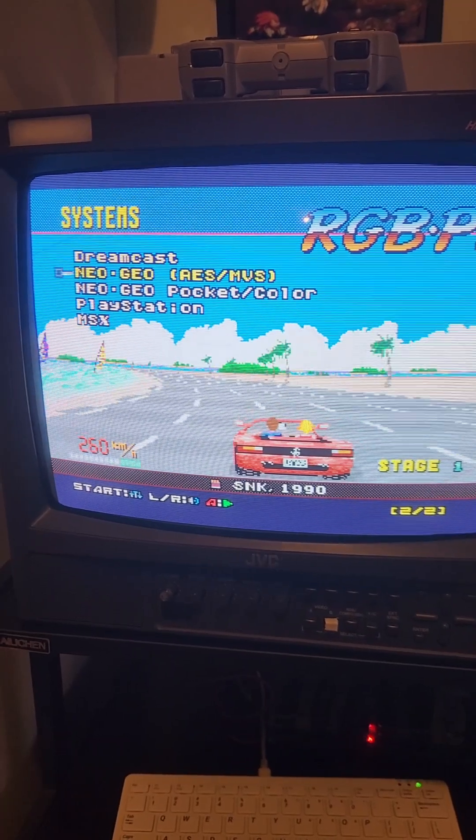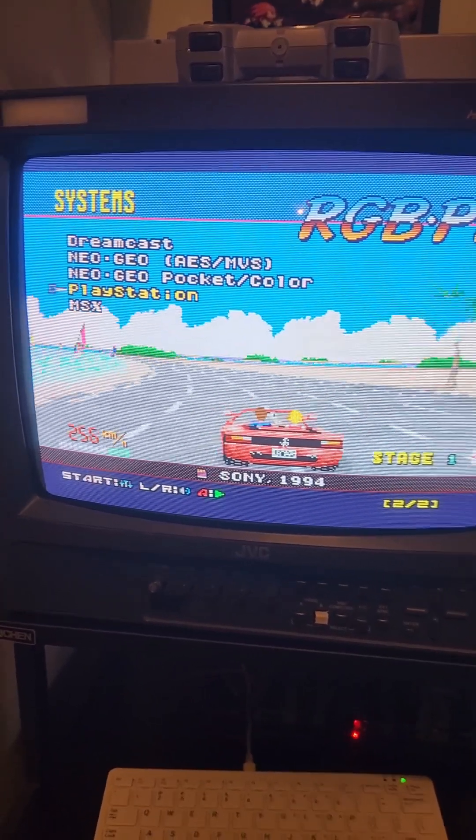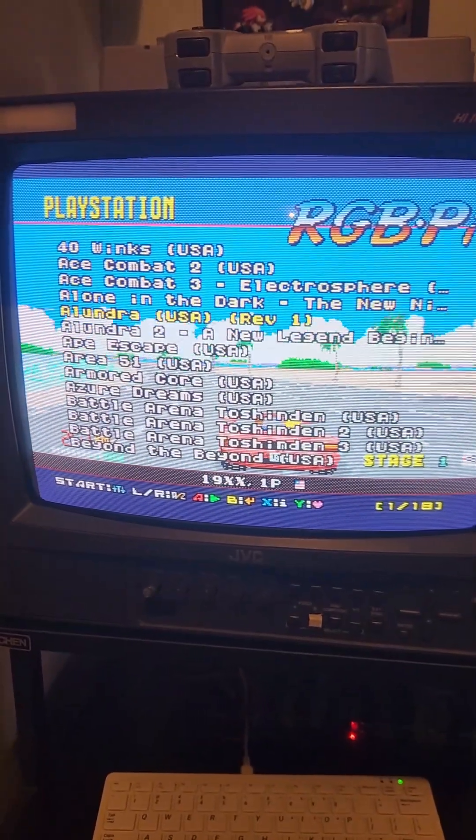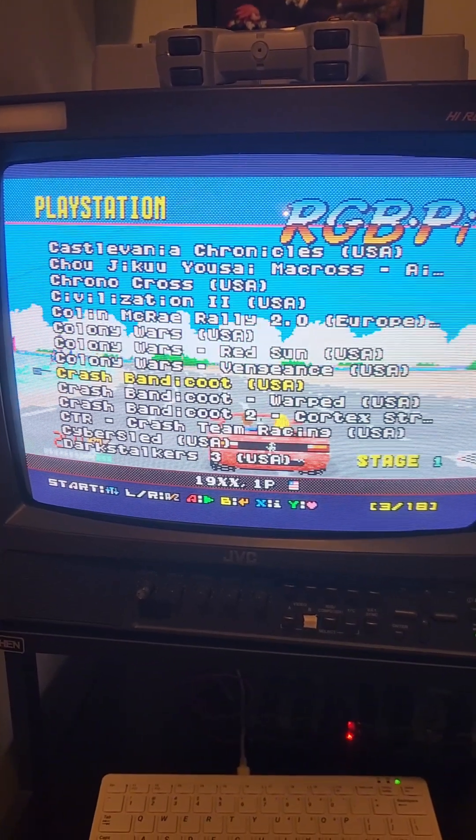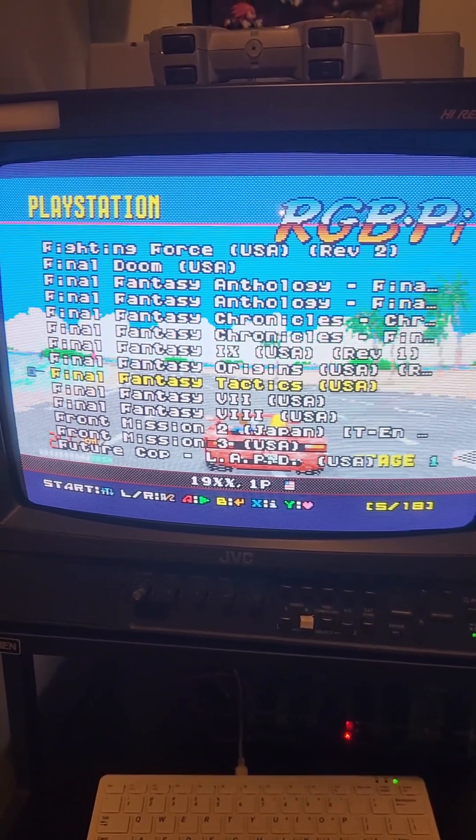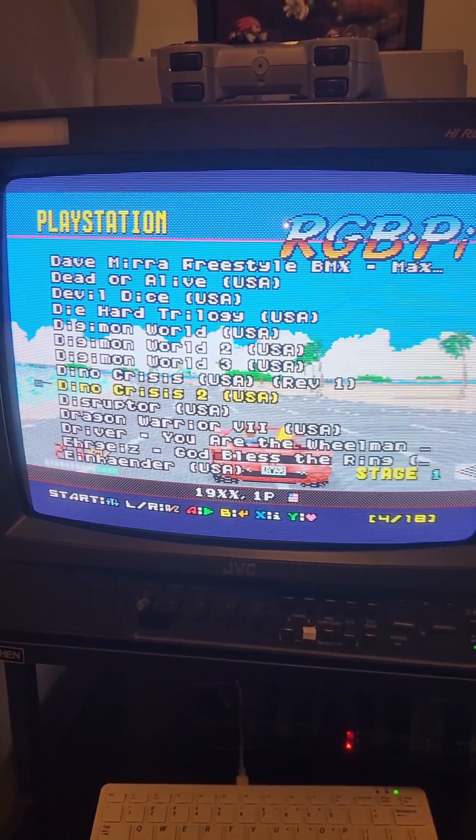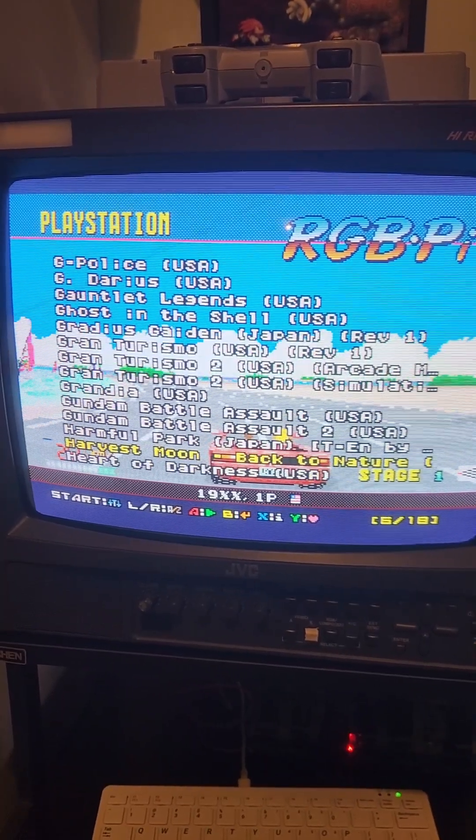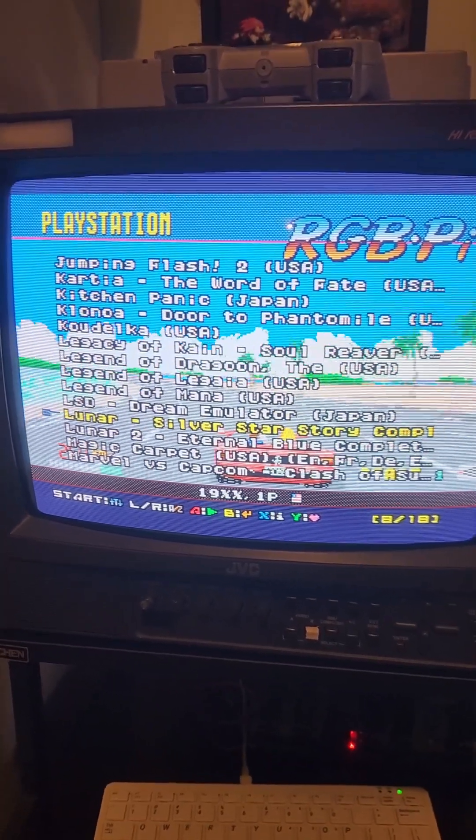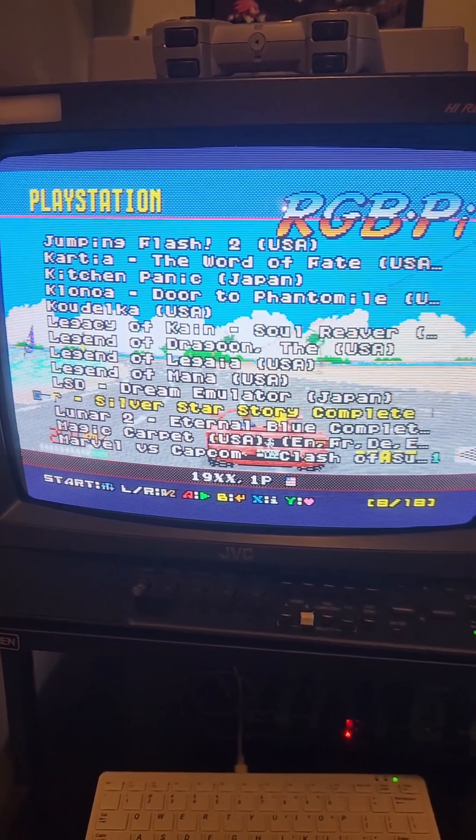Alright, let's try out something like PlayStation. And let's see. What's a good demo? Oh, Lunar is coming out soon. Let's try this.